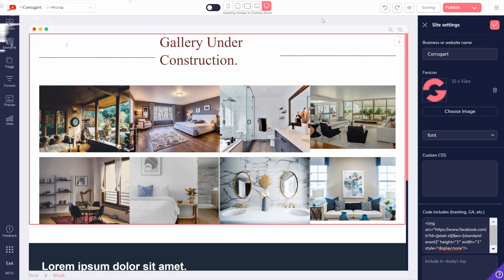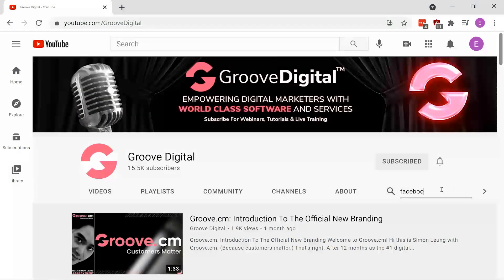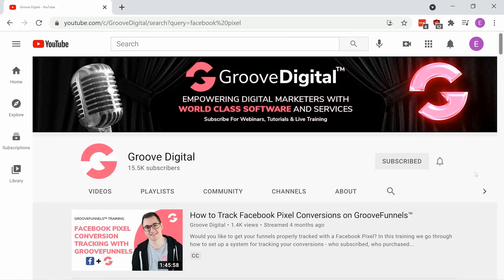For more specific instructions, you can visit our YouTube channel, youtube.com/GrooveDigital, and search for our Facebook pixel tutorials.